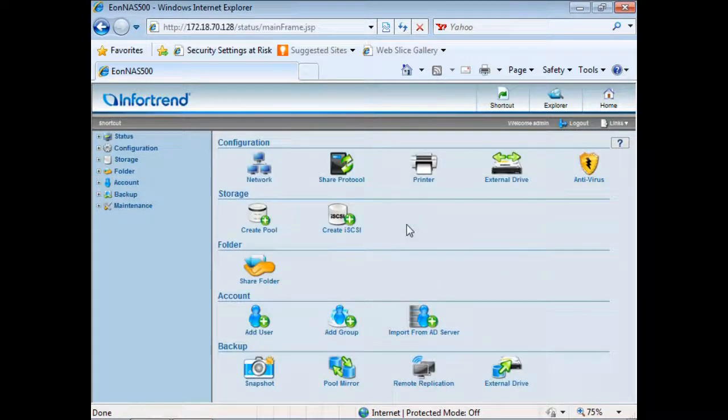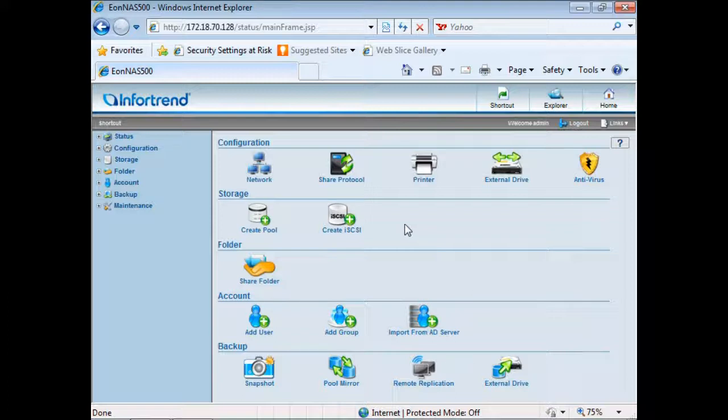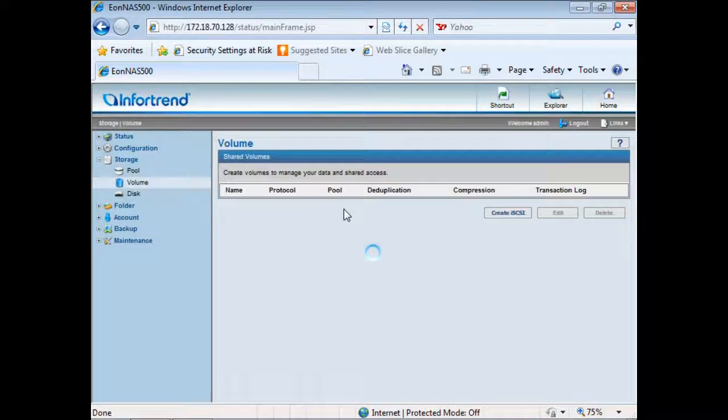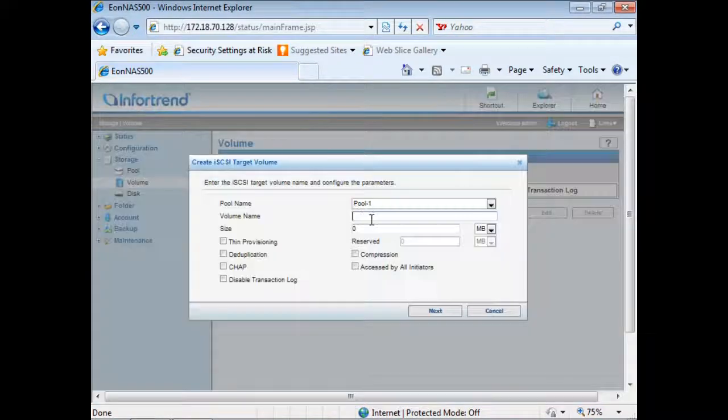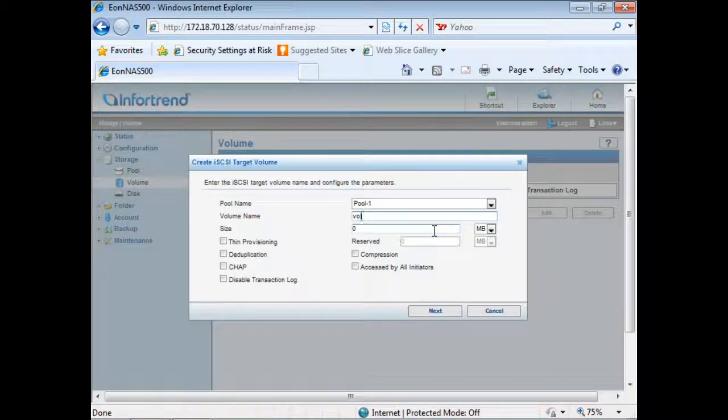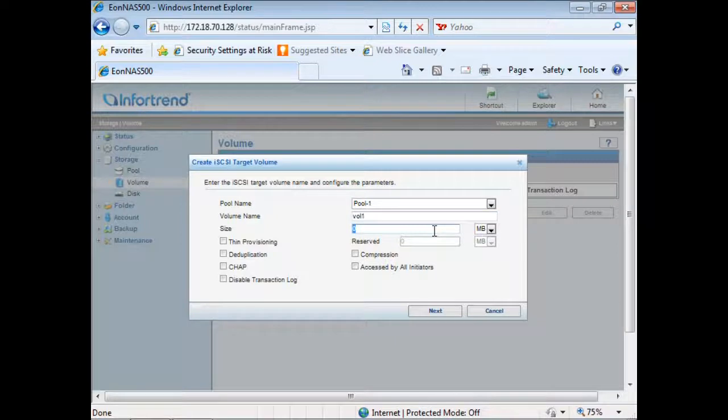To support business applications such as databases, mail servers and virtualization, you may need to configure a volume as an iSCSI target on IONAS. Key in a volume name, designate its size and choose which advanced features you'd like to enable.